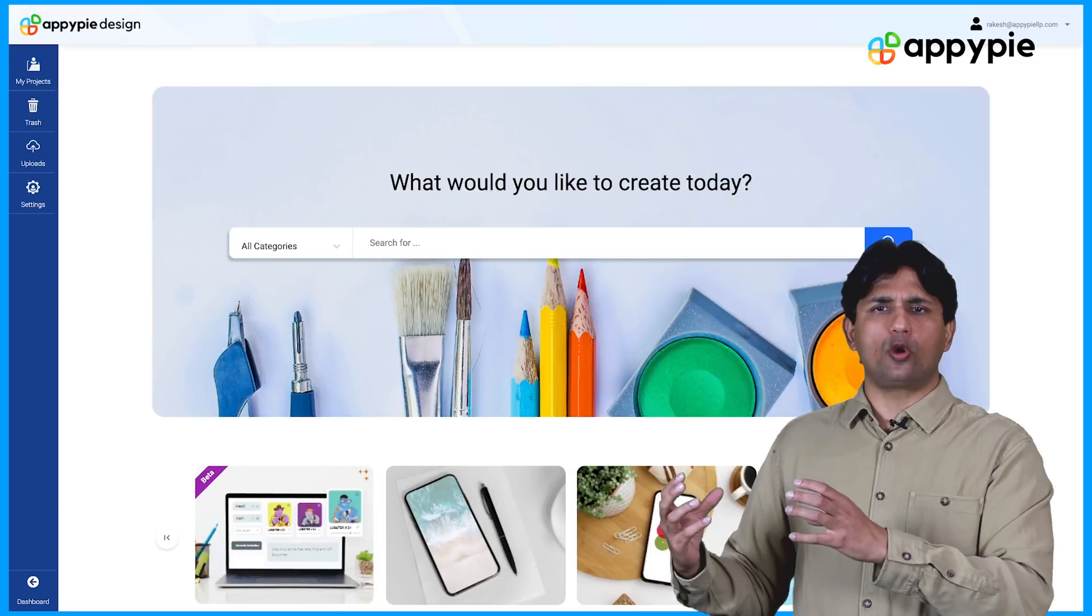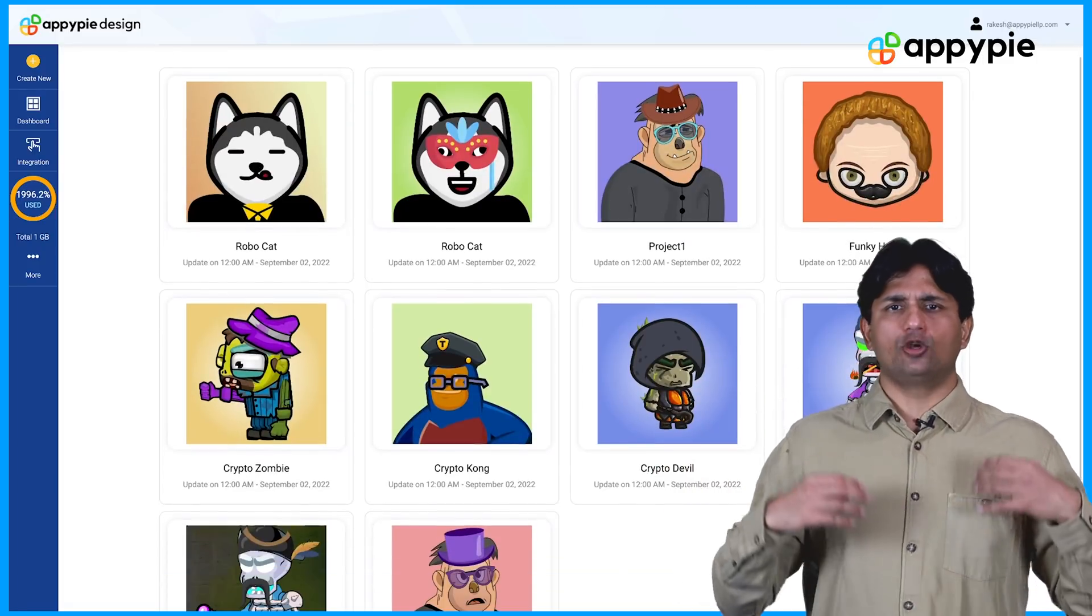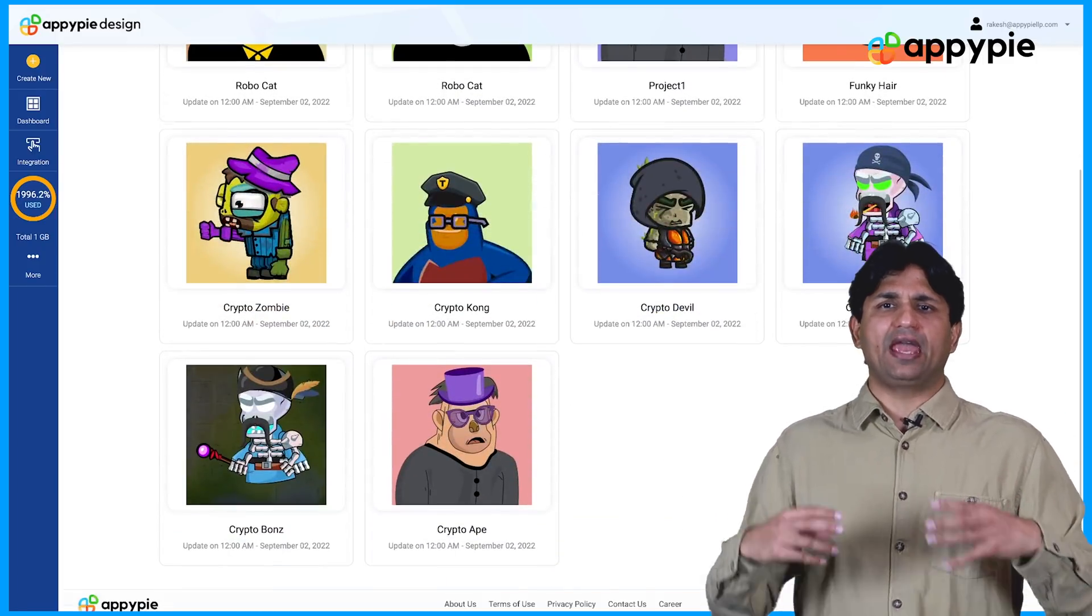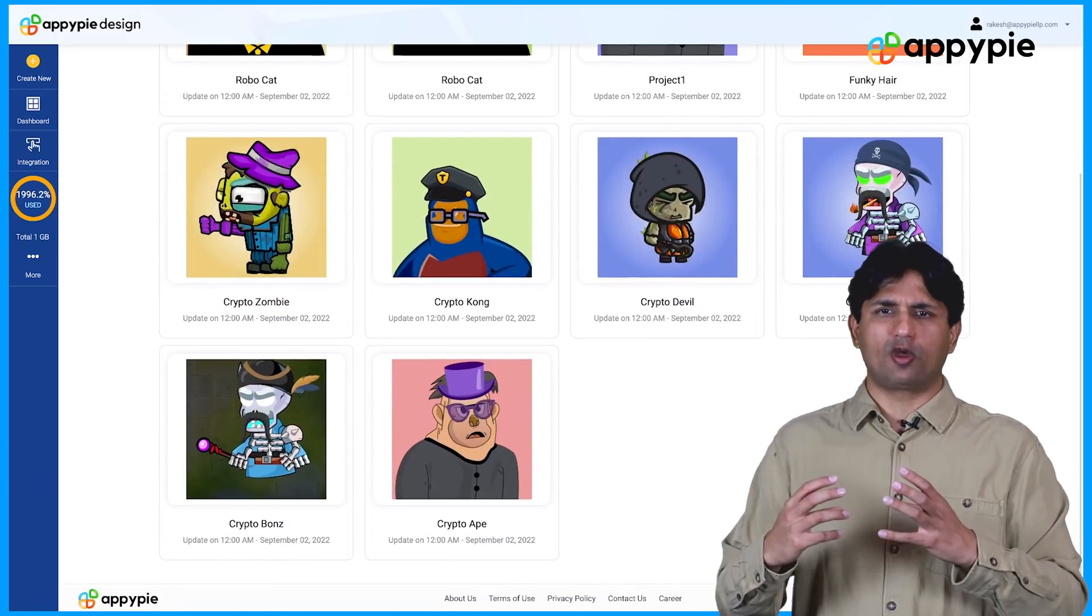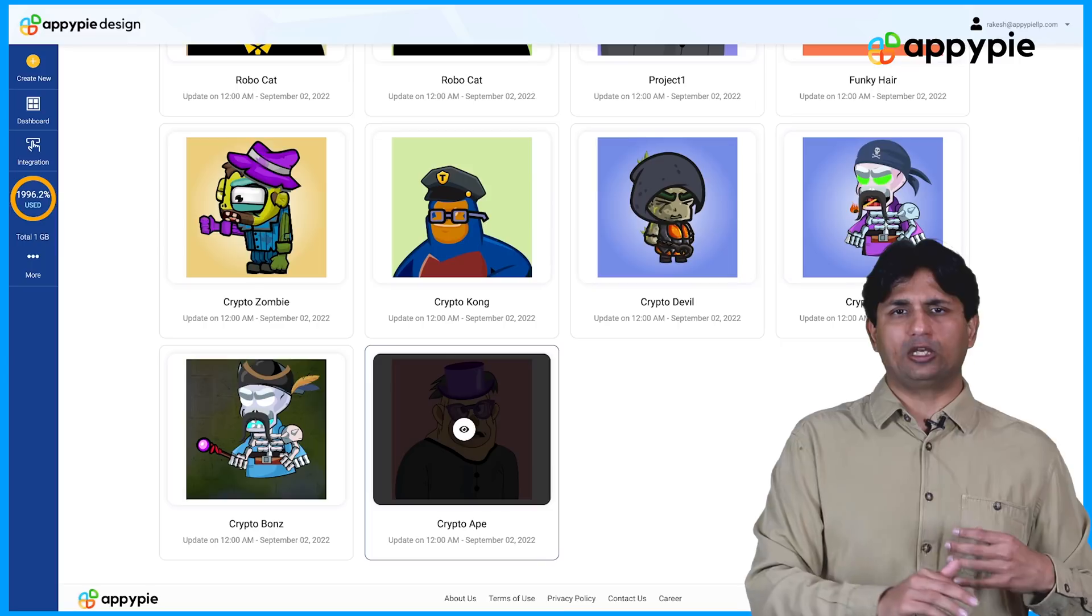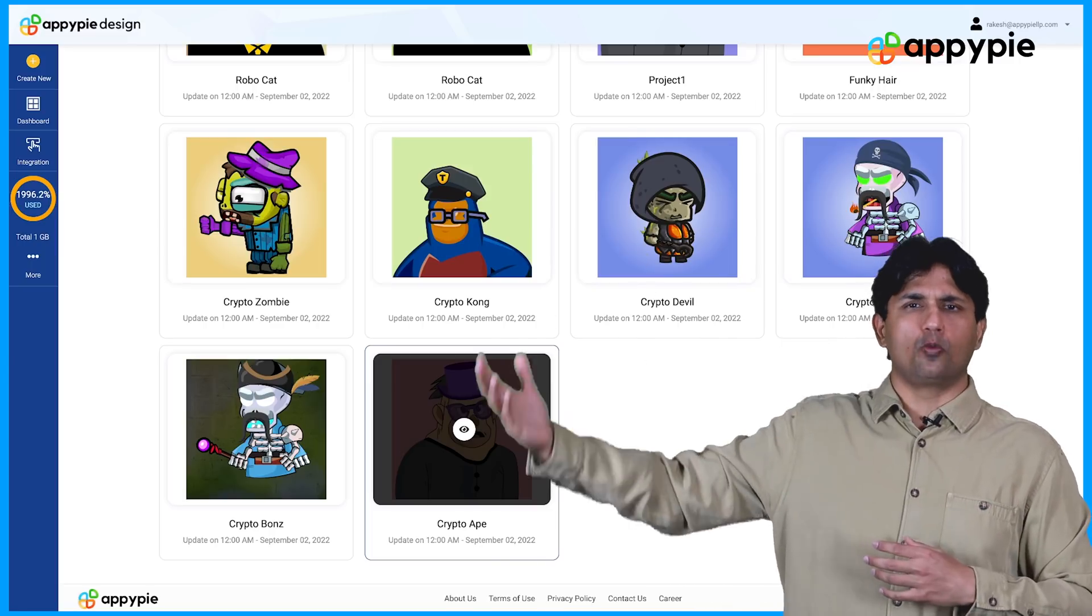In AppyPie's NFT generator, we have also automated the complete process of uploading all these NFTs to OpenSea. In order to do that, you need to go into your My Projects area. In your My Projects area, you will see the NFT collection that you have created. Click on that collection that you want to basically upload to OpenSea.